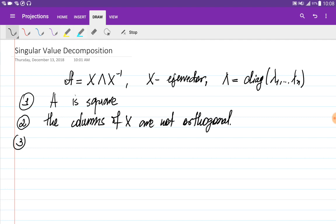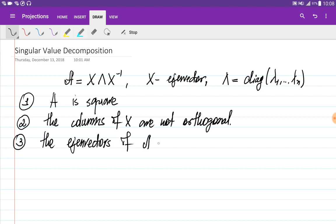The third disadvantage is that sometimes the eigenvectors of A are dependent, which leads to situations where we don't have enough eigenvectors to construct this decomposition.